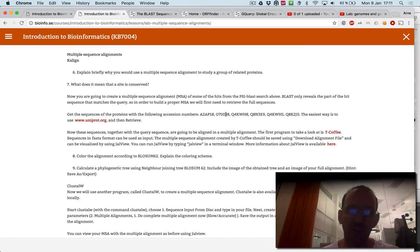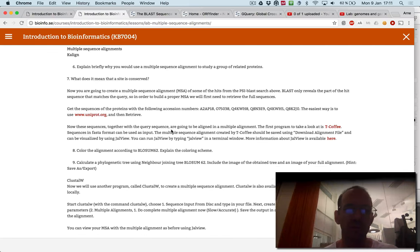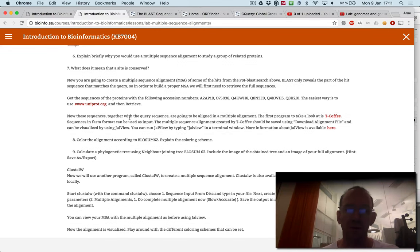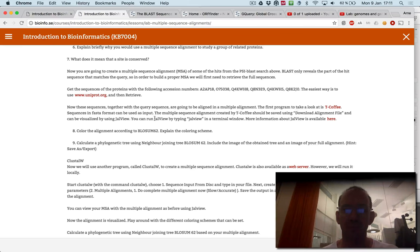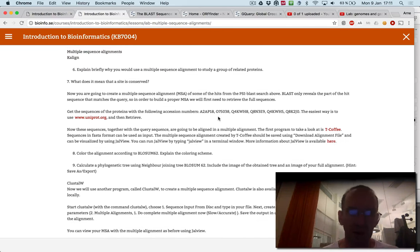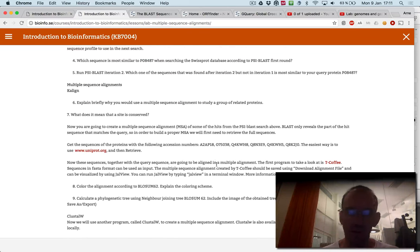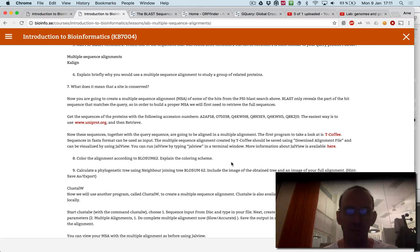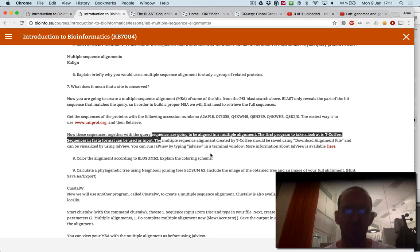You can use K-align and T-coffee, which is a different program. You should look at this alignment using a program called Jalview.